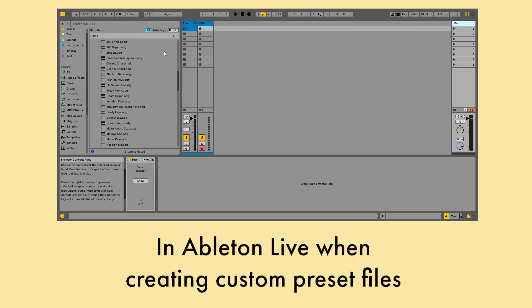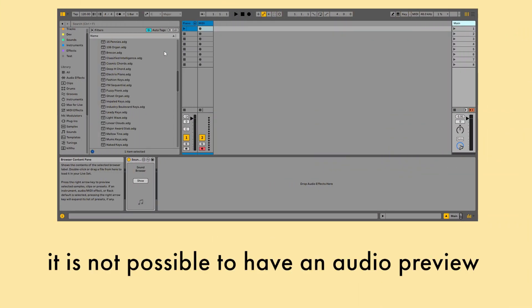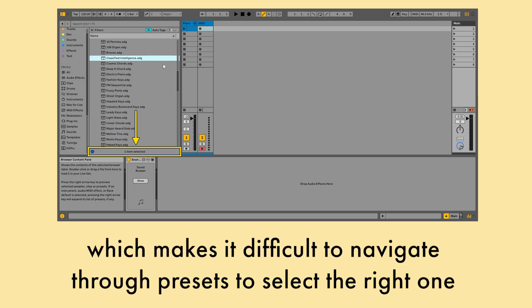In Ableton Live, when creating custom preset files, it is not possible to have an audio preview, which makes it difficult to navigate through presets to select the right one.